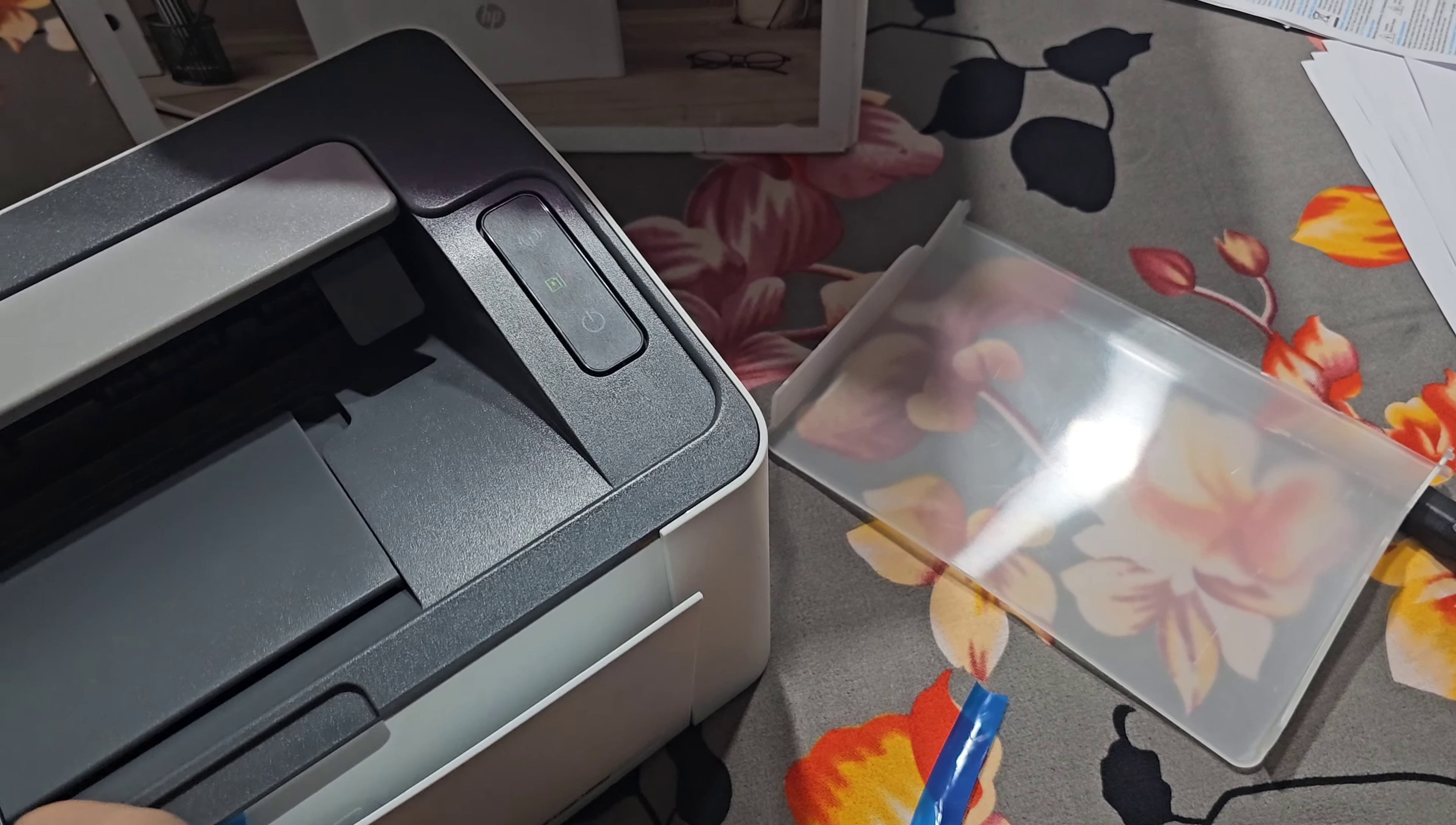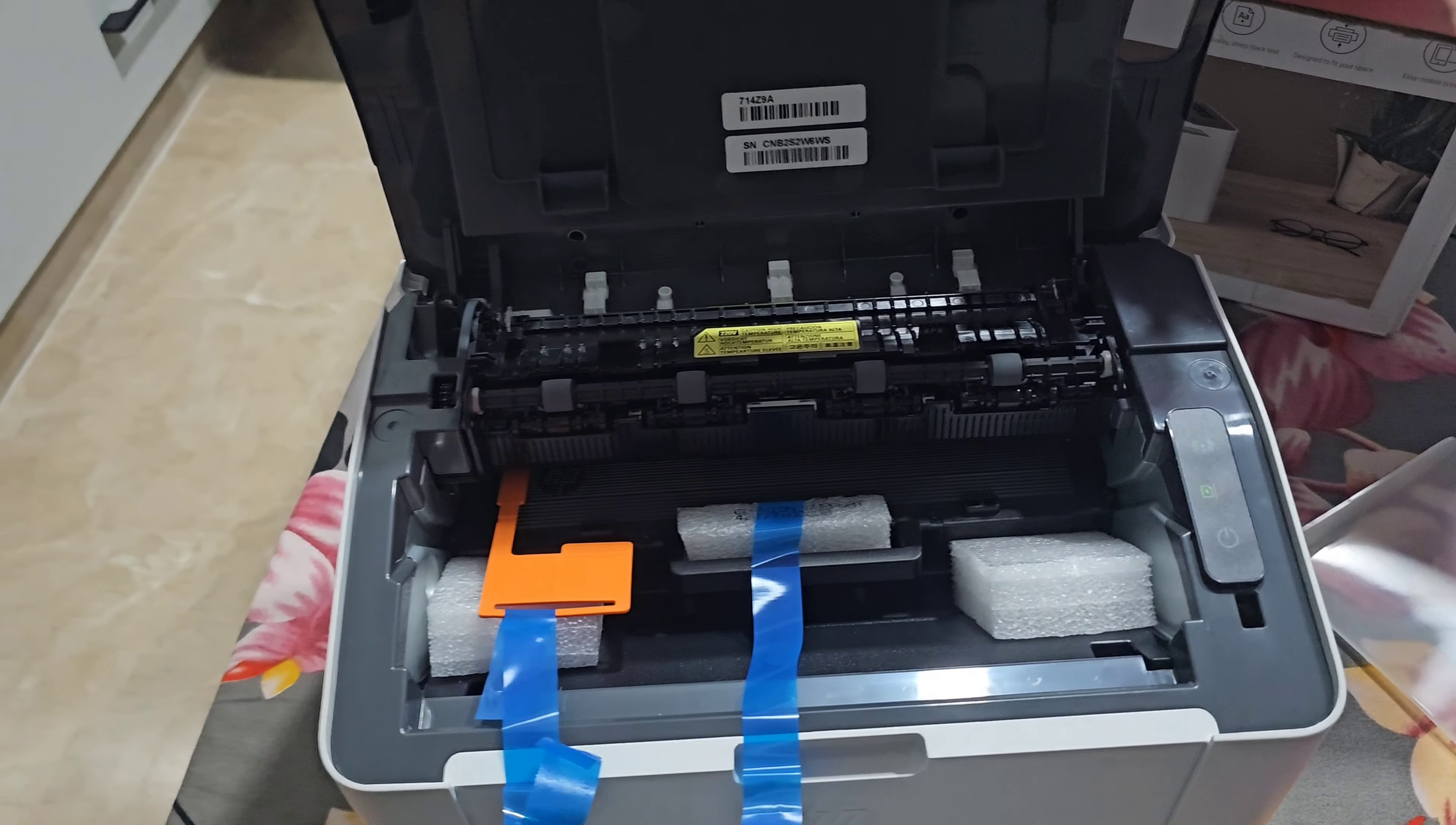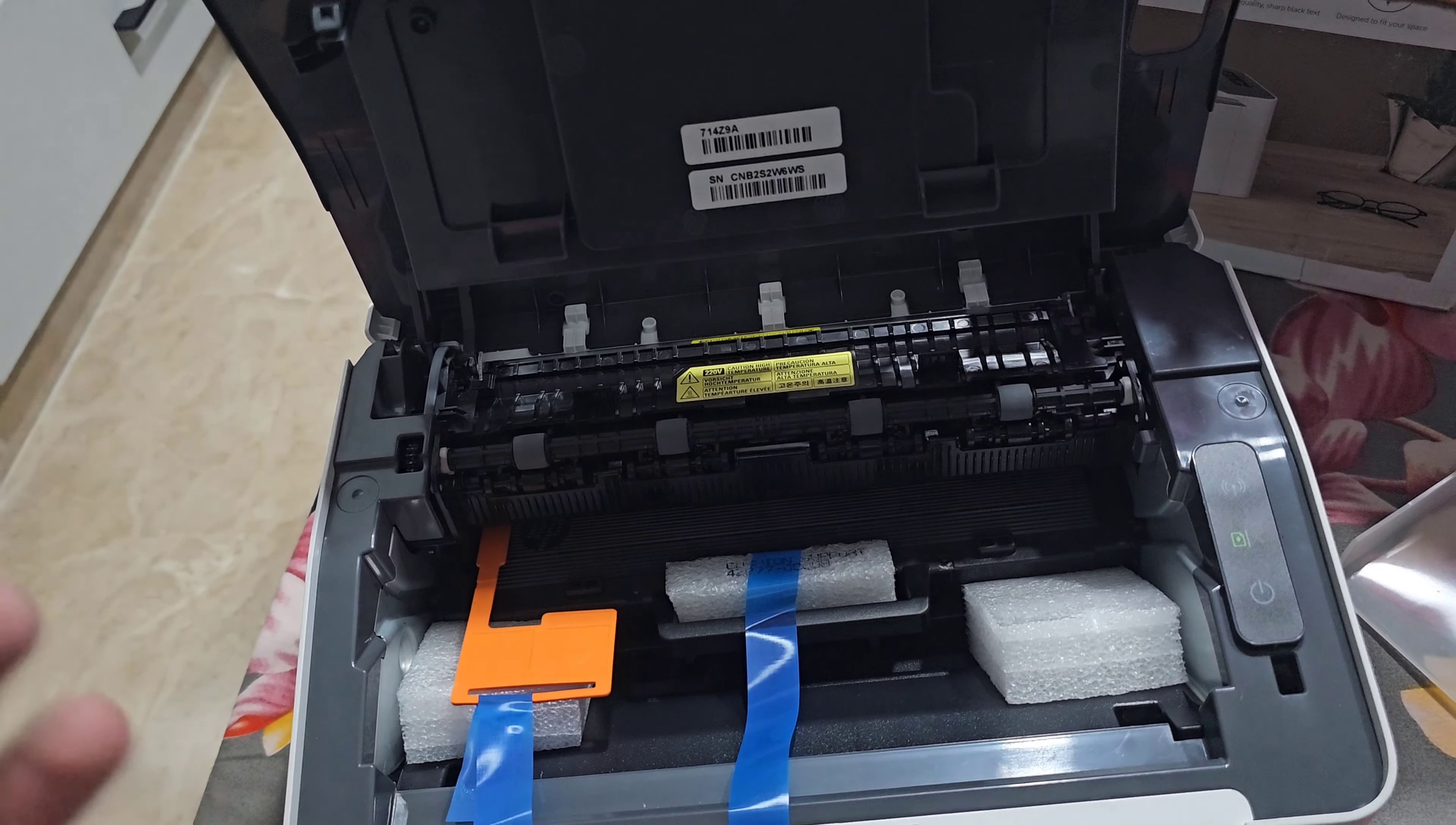...that you need to get rid of that old printer before you get a new printer at home.